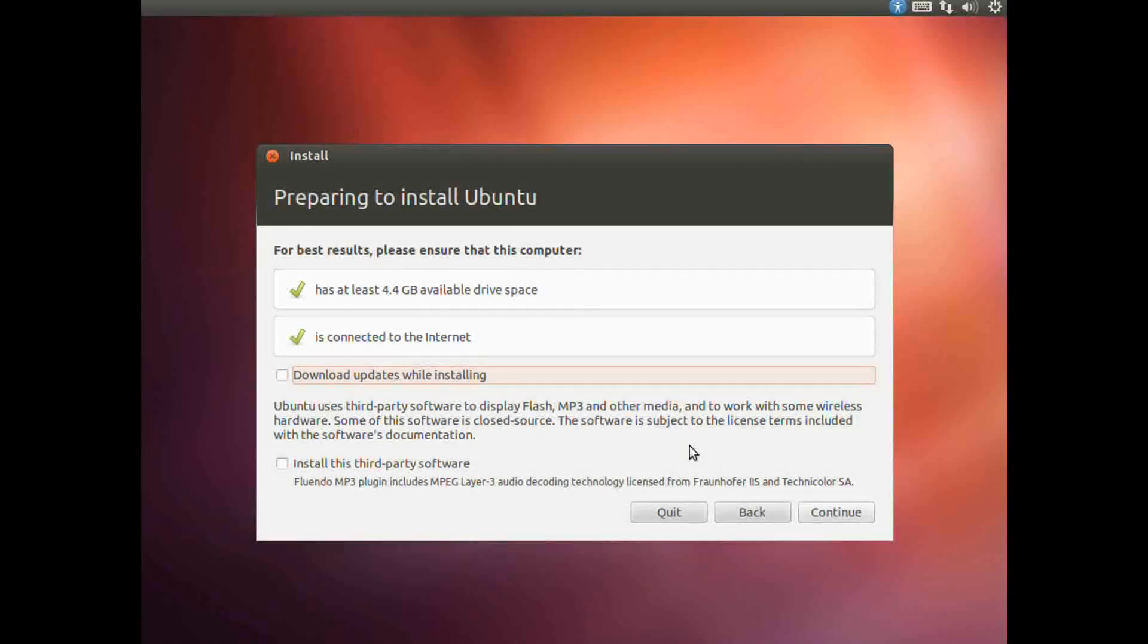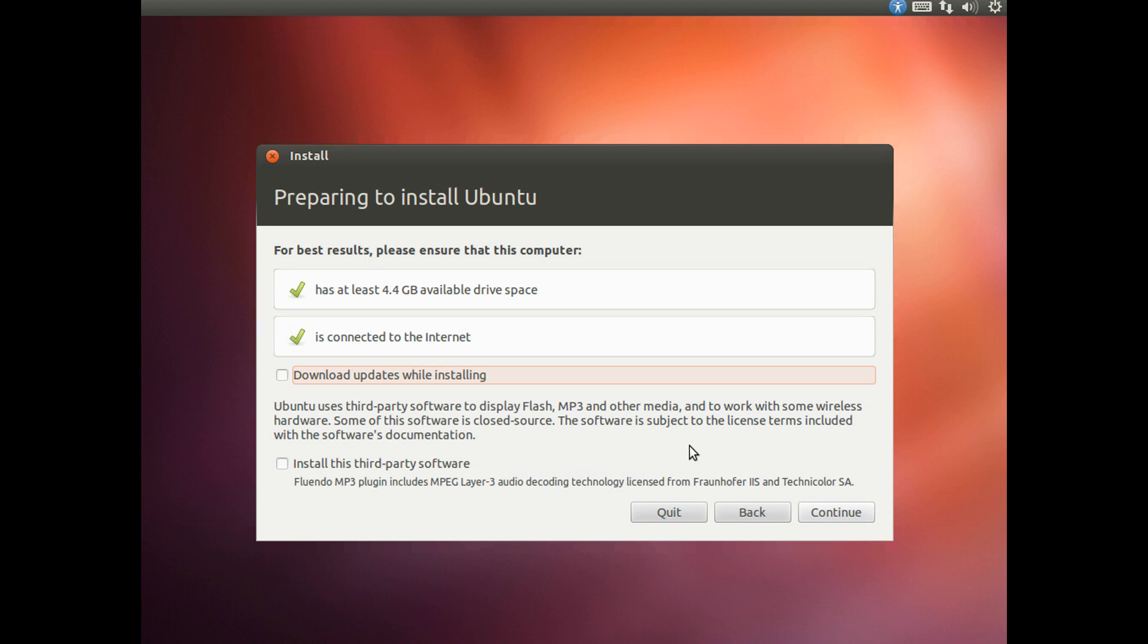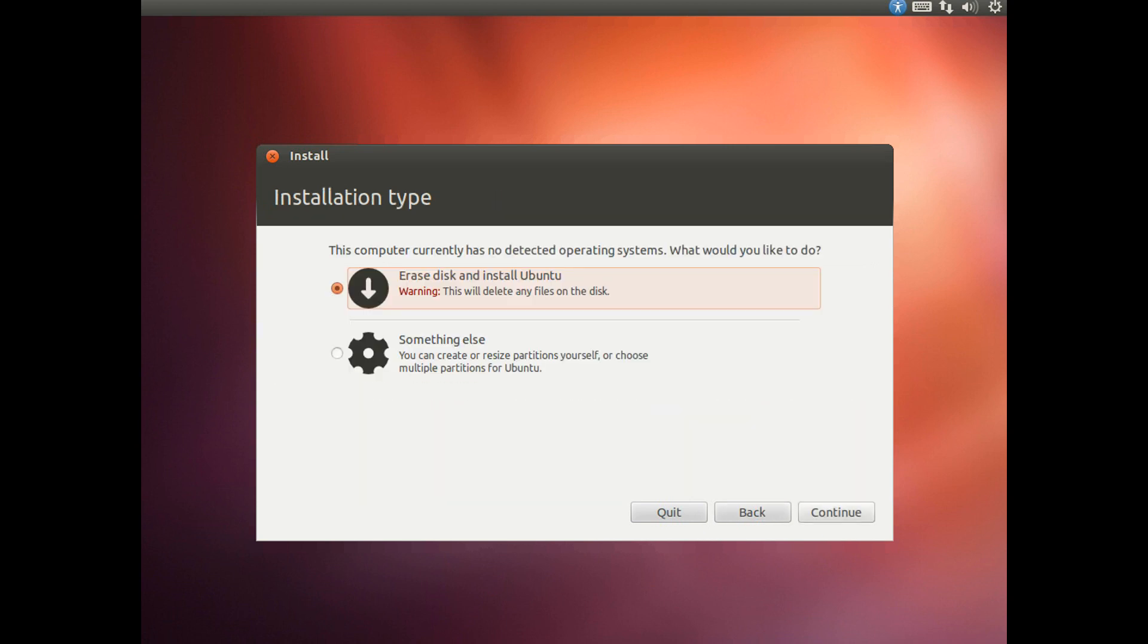Once you have chosen the language you want to install, you will then see the following page. I will be choosing to download updates while installing. This is just to make sure that once the installation has completed the system will be up to date. Once you have chosen that go ahead and click continue.